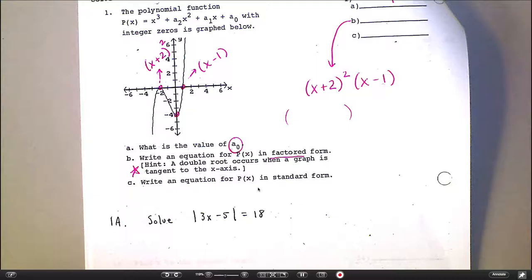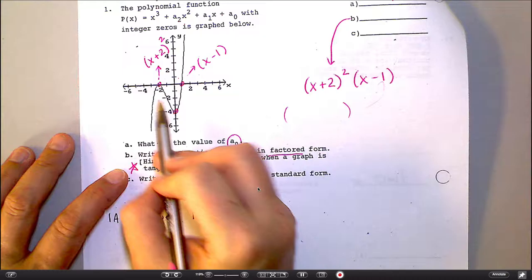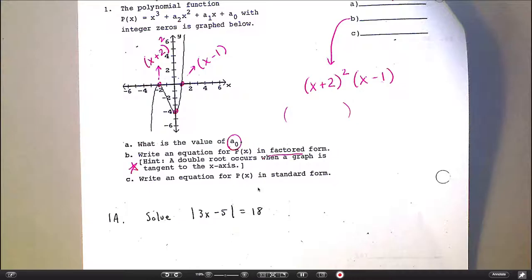How do I make a factor out of positive 1? That would be x minus 1. So to write this in factored form, for part B, it would be x plus 2 — and you technically have two copies of that — times x minus 1. So that's your factored form. If you had another root at 4, then you would tack on an x minus 4. Everywhere you have a root you make it into a factor. And then how do you get that into standard form? Expand it — foil it.